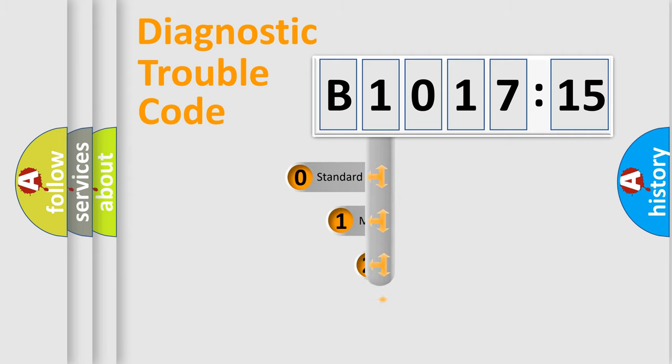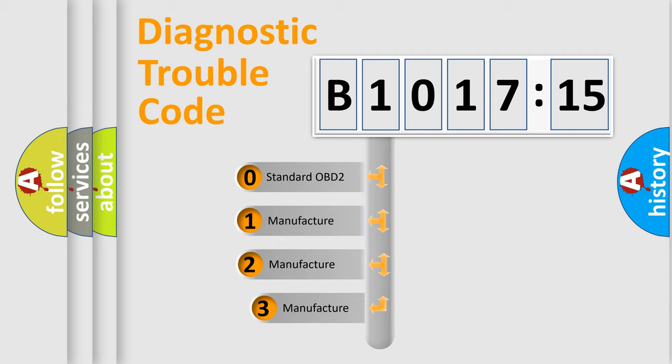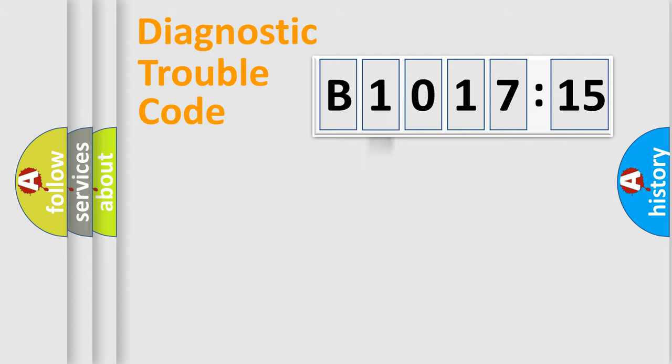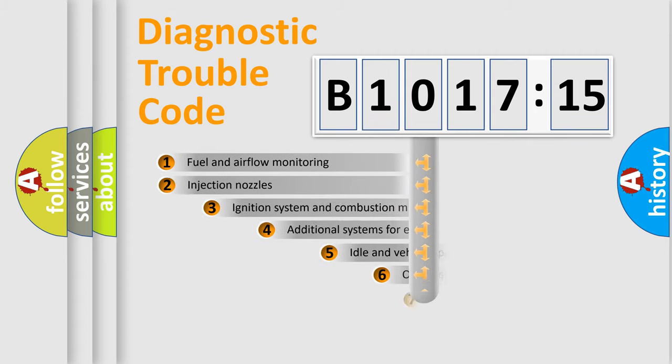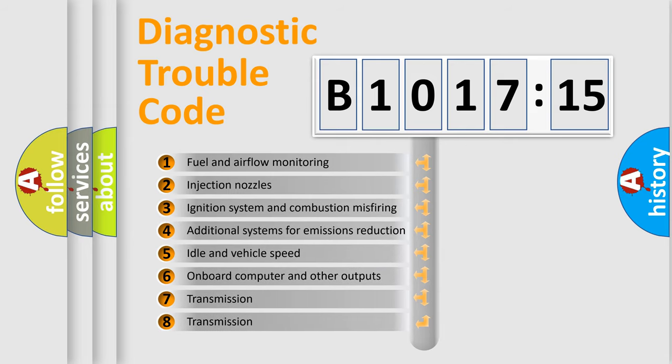This distribution is defined in the first character code. If the second character is expressed as zero, it is a standardized error. In the case of numbers 1, 2, 3, it is a more specific expression of the car-specific error.